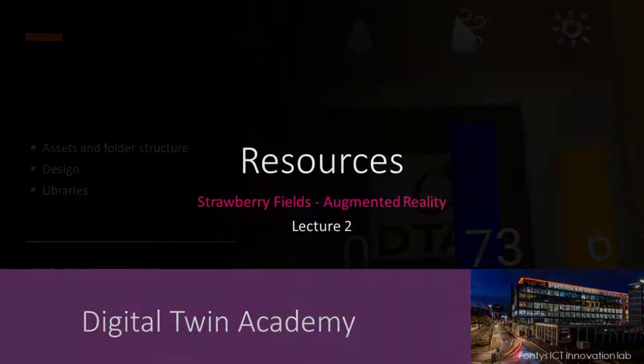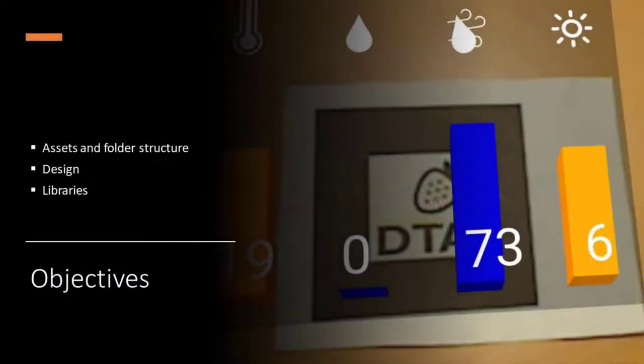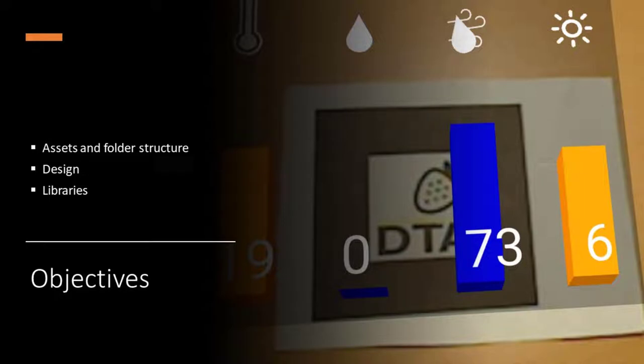Welcome to the second lecture! In this lecture we'll take a look at the folder structure and assets for our project, we'll take a look at the design of our augmented reality dashboard, and we'll take a look at the libraries that we're going to use to create it.